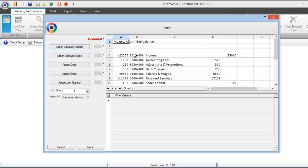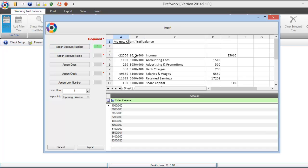You will see that column B now appears on the right of assign account number.